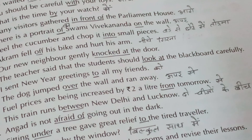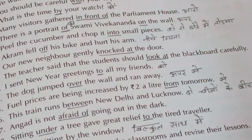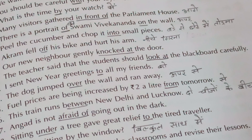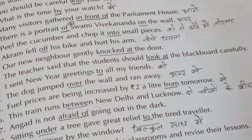Our new neighbor gently knocked at the door — knocked ke saath hum hamesha 'at' lagate hain. The teacher said that the student should look at the blackboard carefully — hamesha look ke saath 'at' lagta hai. Look at the student, look at the wall, look at the poster. I sent new year greetings to all my friends — friends ko bheji, meaning of 'to' is 'ko.' The dog jumped over the wall and ran away — puri wall ko bina touch kiye, uske upar se koodna, means 'over.'